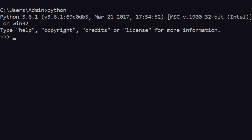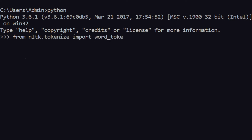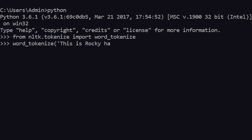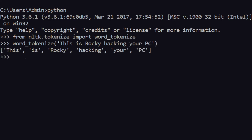Let's get into a Python console as usual. What you do is you just need to type: from nltk.tokenize import word_tokenize. It is something similar to the sent_tokenize which you saw in the previous video. You can just directly go ahead and use this — let's say word_tokenize, and give a sentence like 'This is Rocky hacking your PC'.